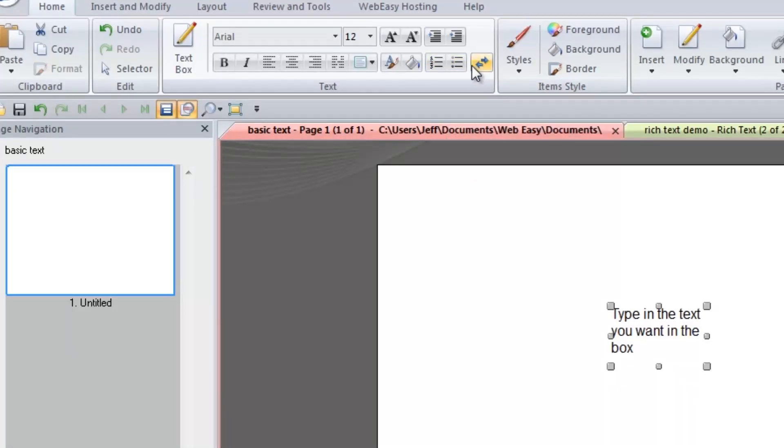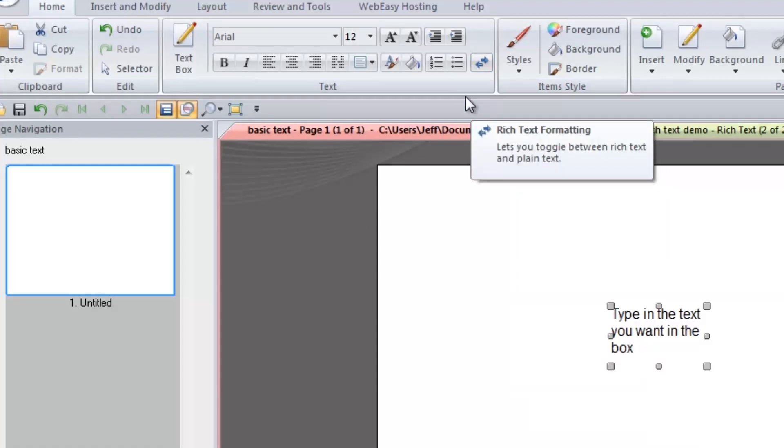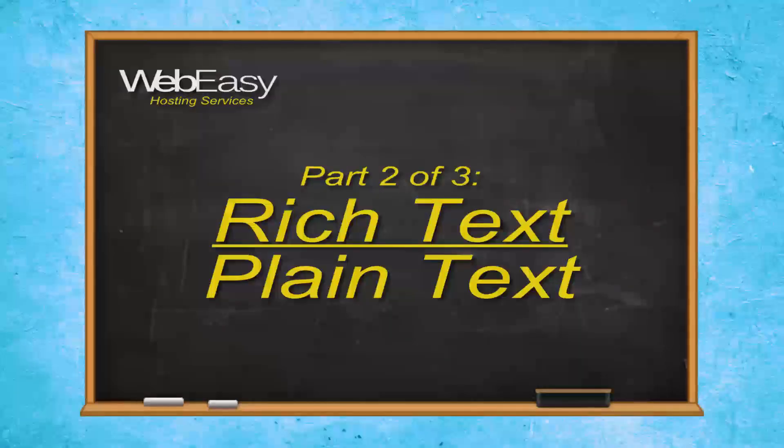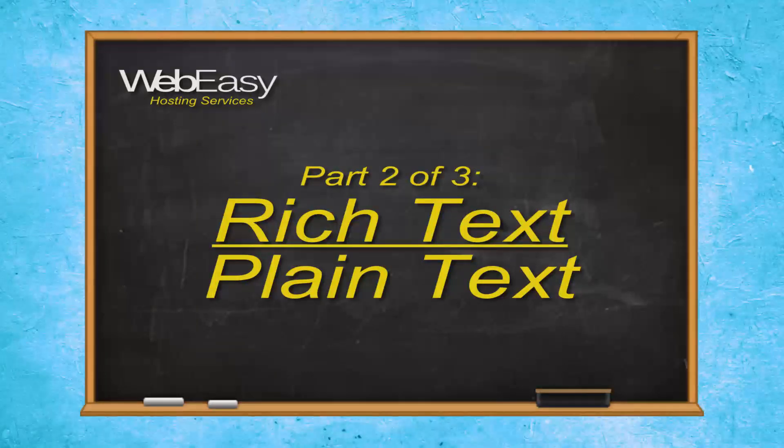Now that we have covered the basics of the toolbar and text box, let's move on to part two, rich text and plain text.